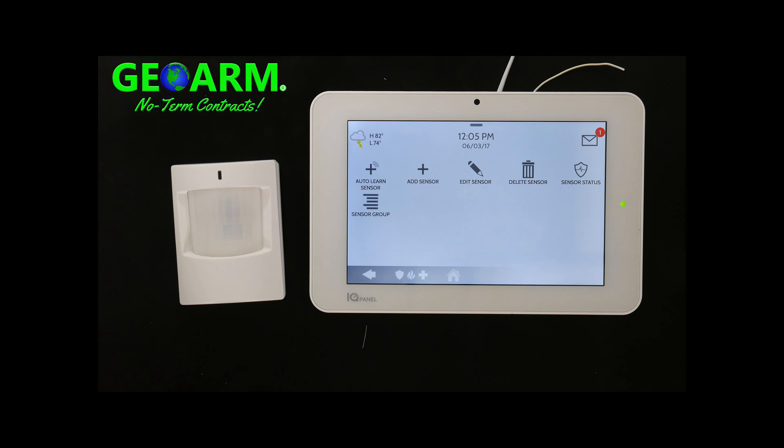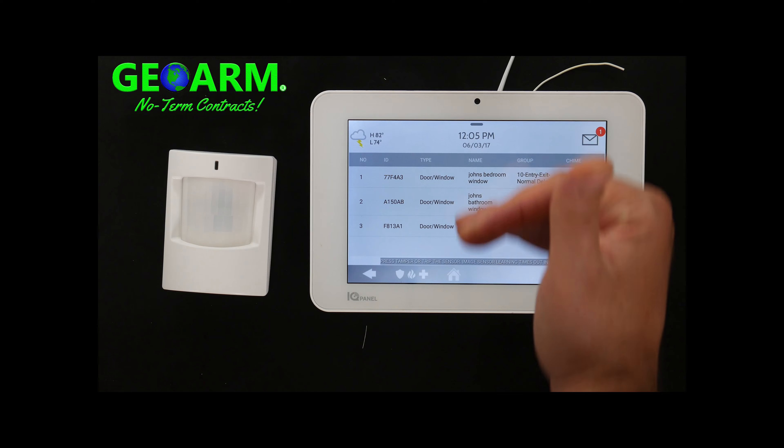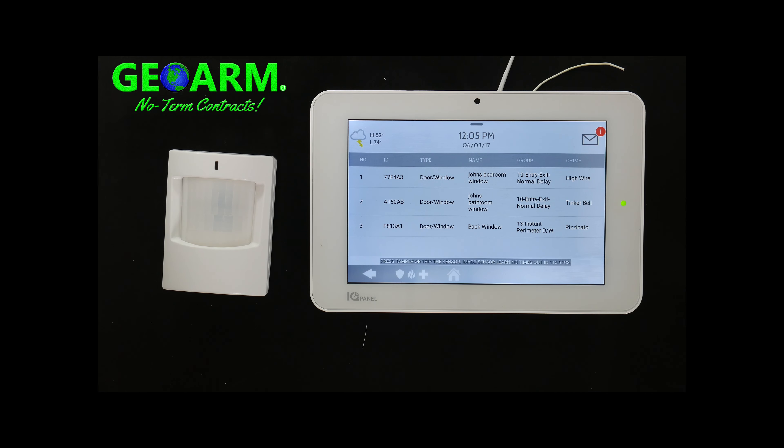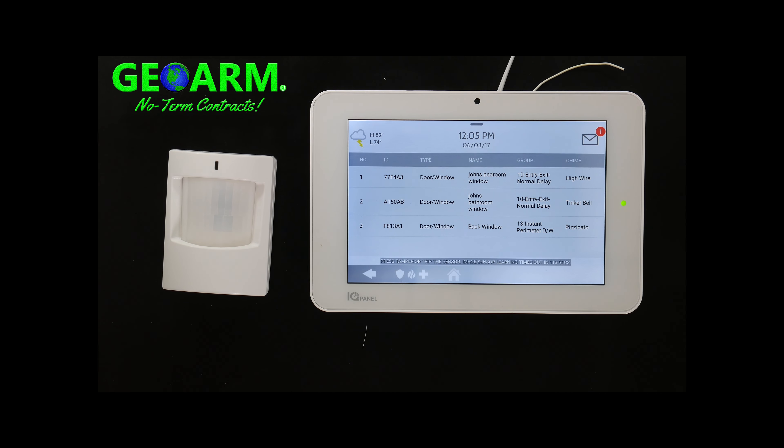So you can see some of the other sensors that we've been learning. All of these already have a video so make sure to browse around on our YouTube page if you have any other questions about other products. You can also find links below so just click show more in the description and you'll see plenty of links in there.